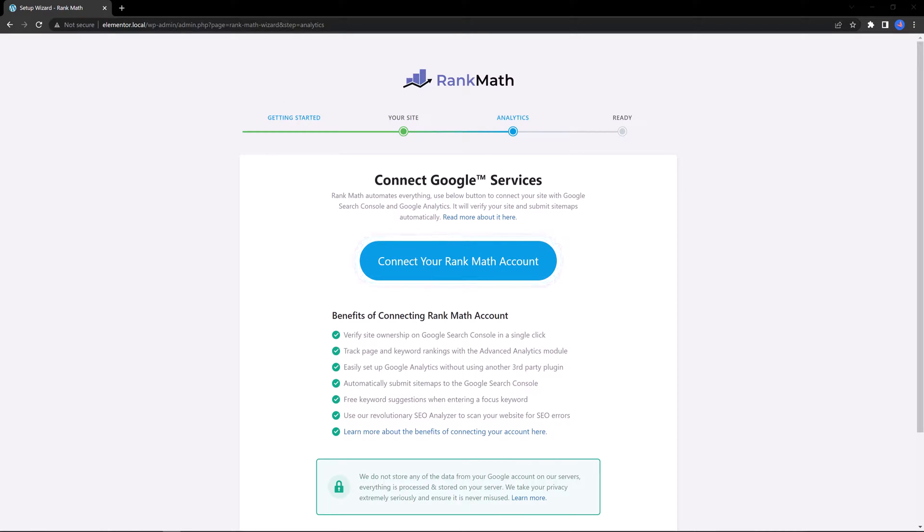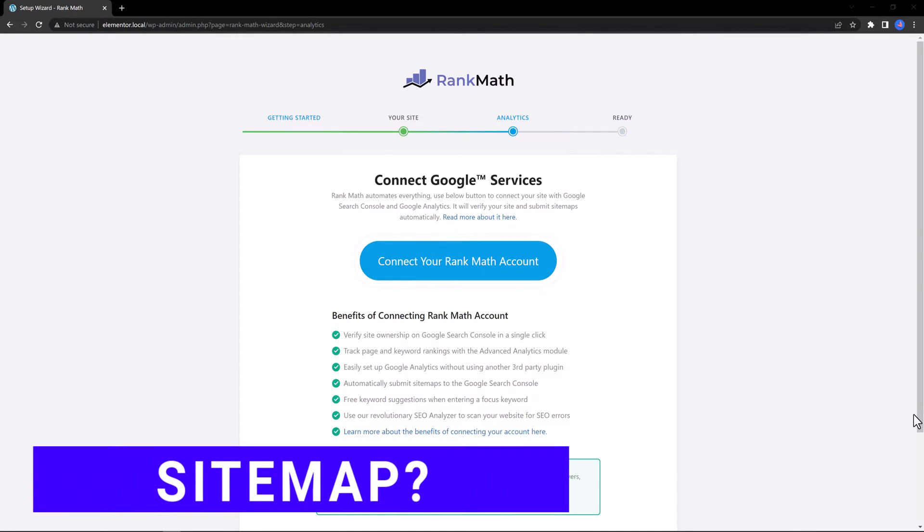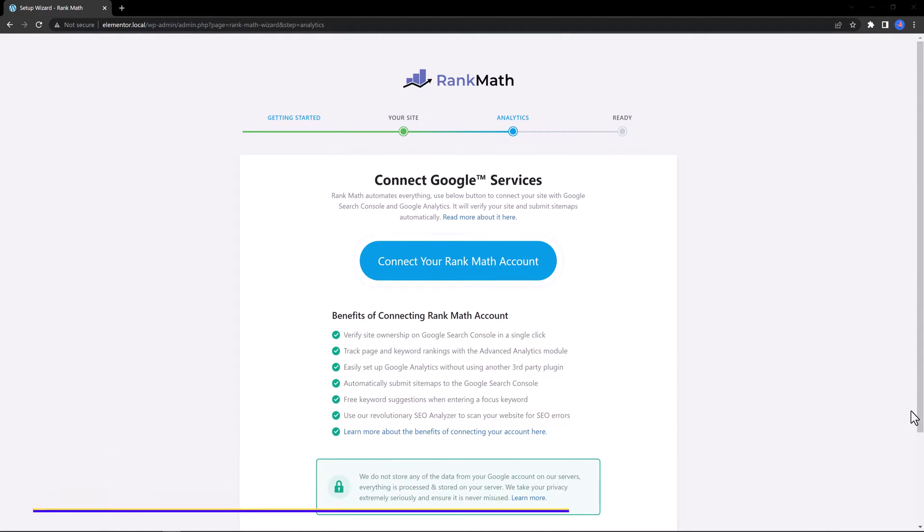Of course, when you connect your Rank Math account, you are able to set up your Google Analytics without any third-party plugin and you can automatically submit a sitemap to Google Search Console.